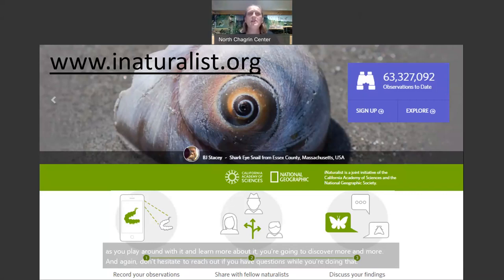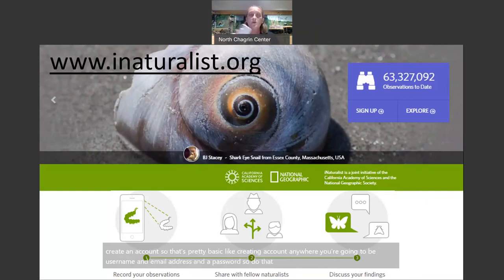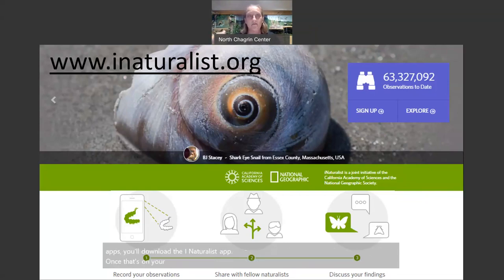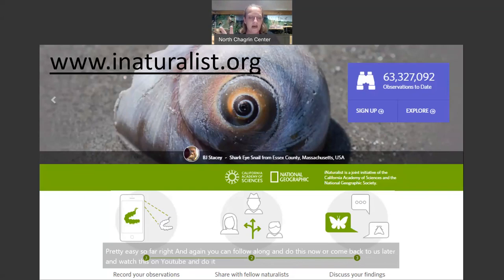What you'll need to do first is go to the iNaturalist website and create an account. That's pretty basic — you're going to need a username, an email address, and a password. Then go to your smartphone and download the iNaturalist app from the App Store or Google Play. Once that's on your phone, log into it with the information you just created on the website. Once you get that set up, you're able to start making your observations.